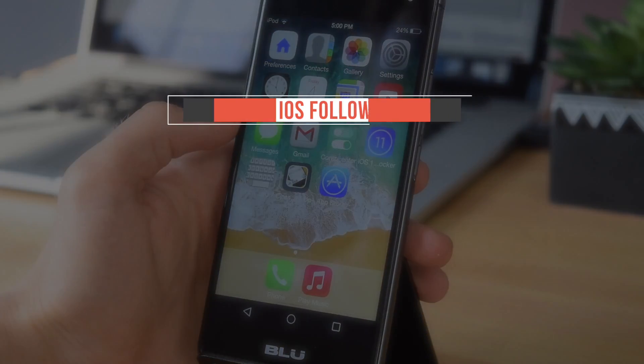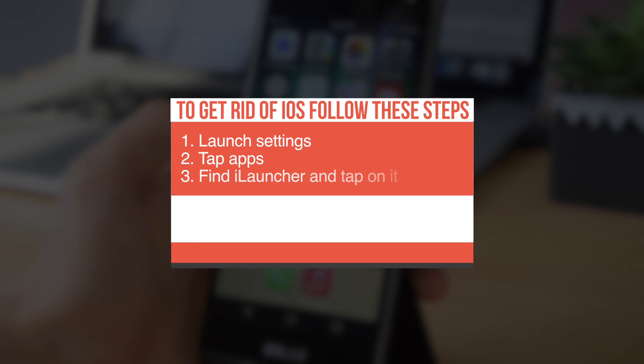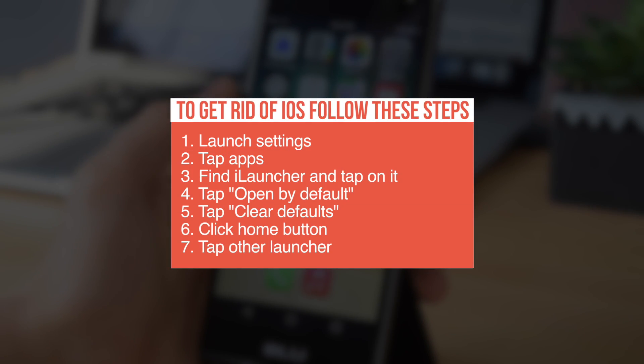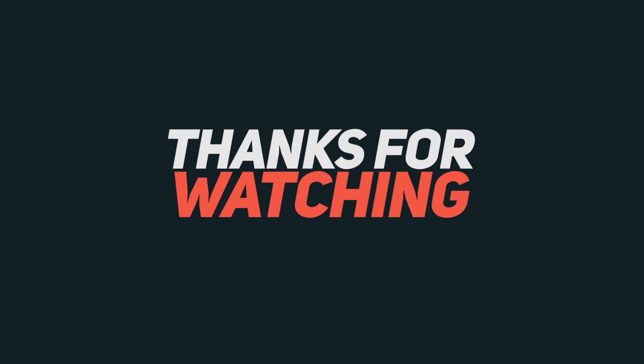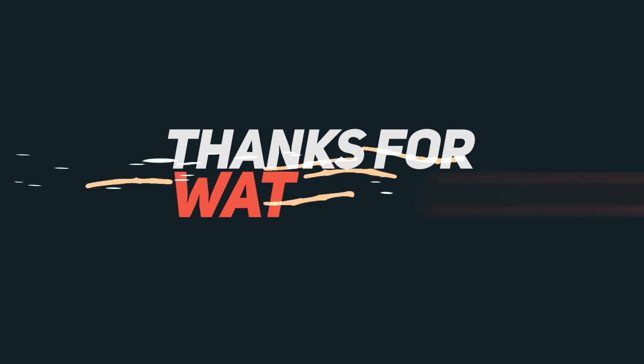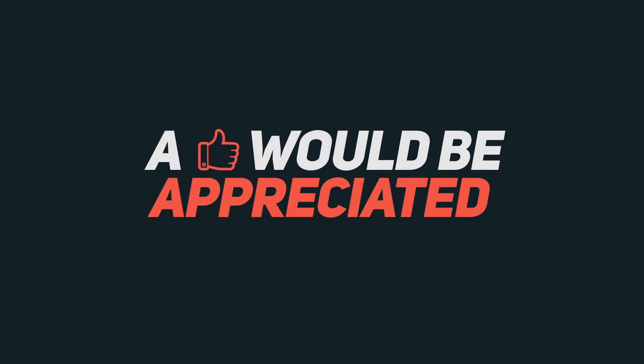But that's pretty much it, guys. I hope you guys enjoyed the video. If you have any questions at all, be sure to leave them in the comment section down below. But that's pretty much it. Thanks for watching, and I'll see you in my next video.